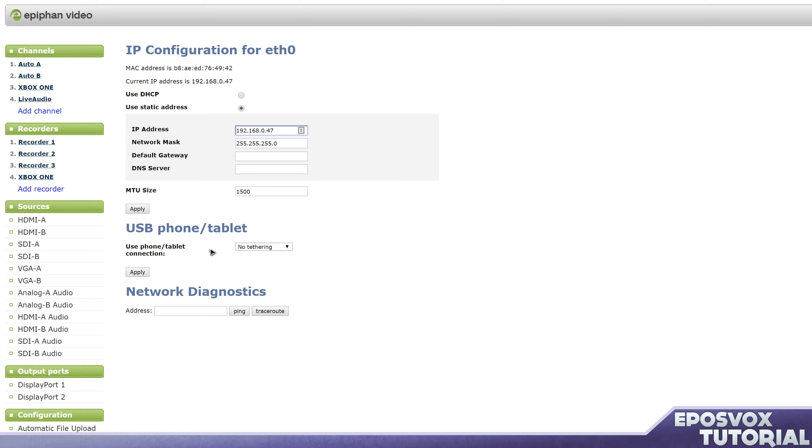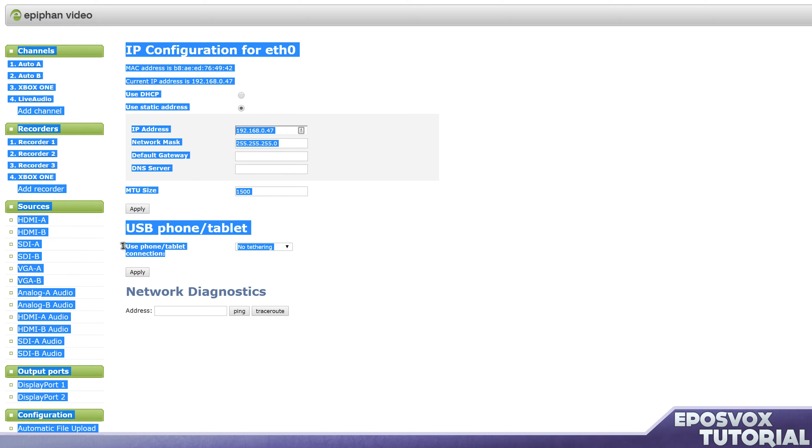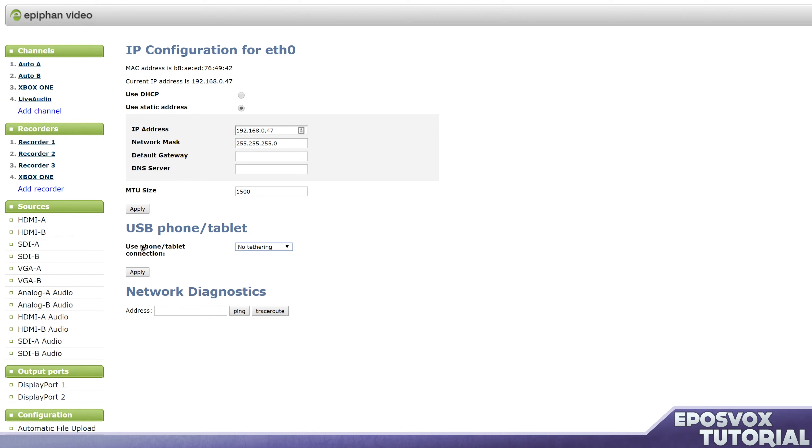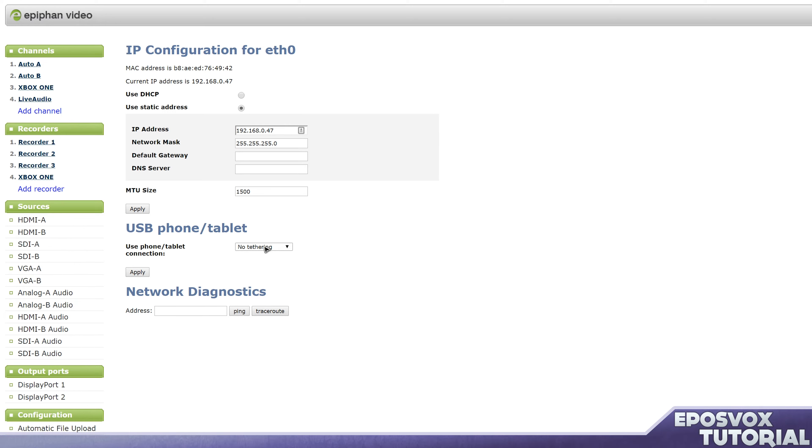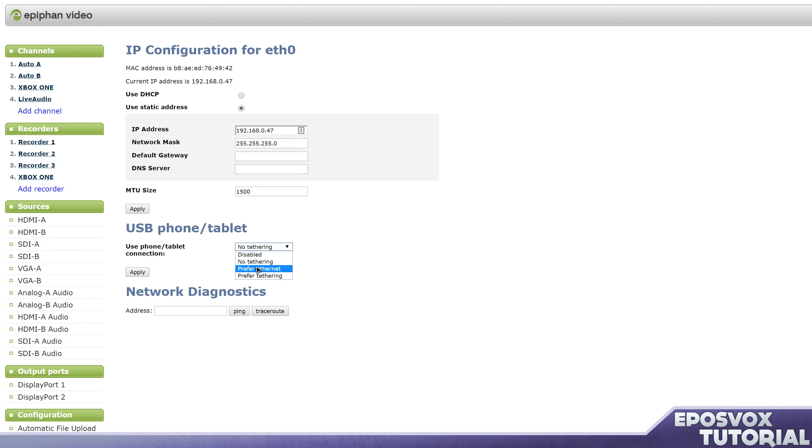Here, you also have the ability to tether internet via your USB phone connection, so a smartphone. You can actually tether the internet connection and stream from the Pearl via a phone or tablet, and you can tell whether you use tethering at all, or if you prefer ethernet, and if there's no ethernet active connection, then it can connect via the tethering, which is really cool. And then you can do network diagnostics to make sure the Pearl has actual access to the internet via pinging or tracerouting to an IP or server.